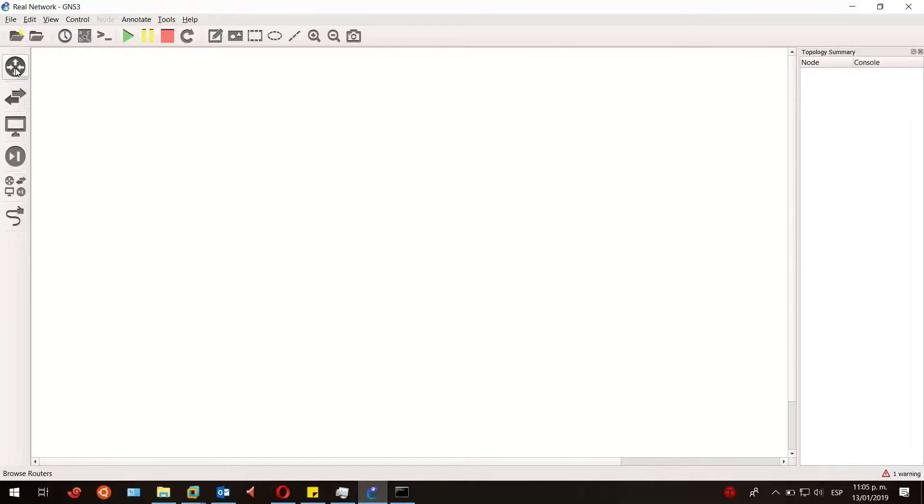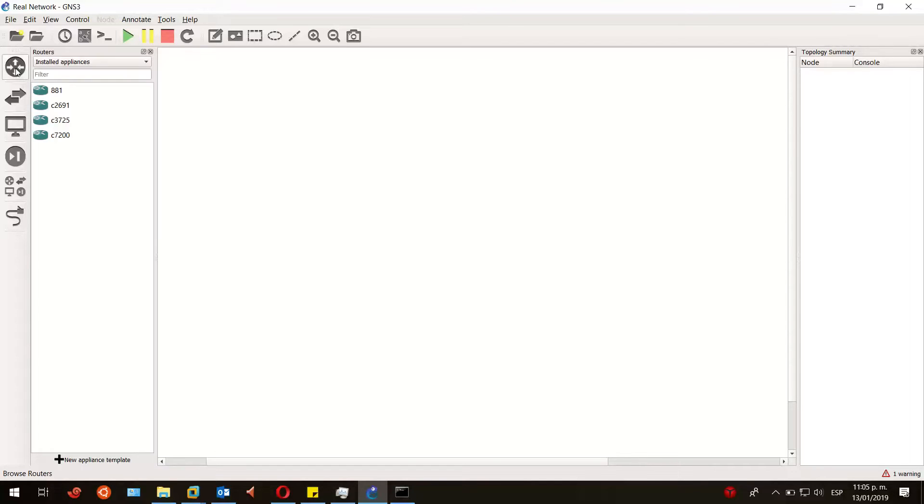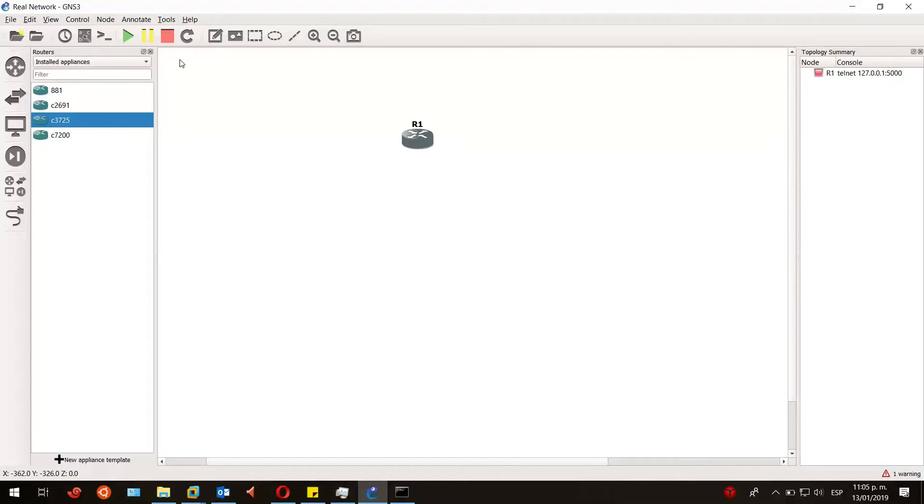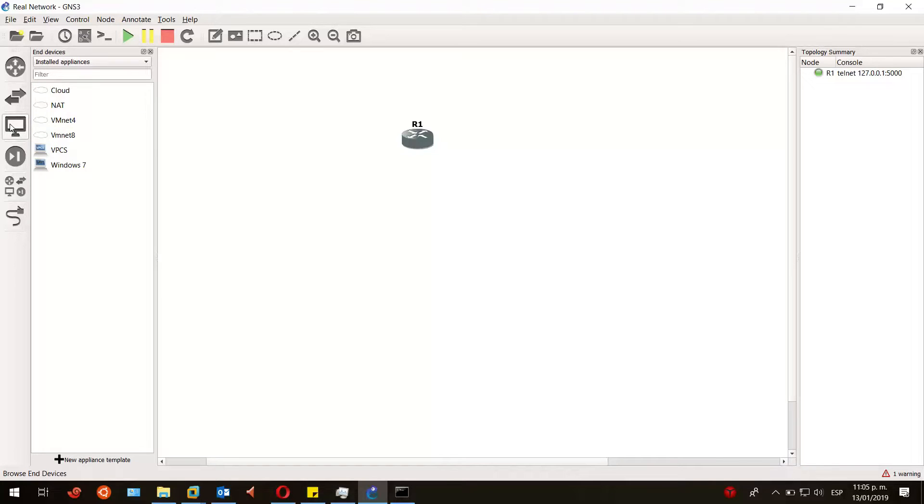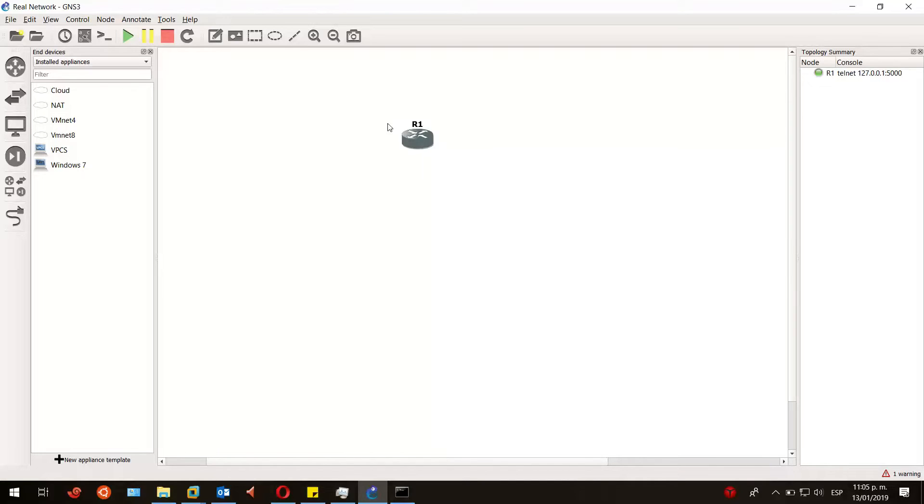from our router tab. I have four routers here, but I'll be using the 3725 router. I'll just drag it to the screen and start it. The next step is to select a cloud. The cloud object is the one that is going to let us connect our router, one interface of our router, to any logical or